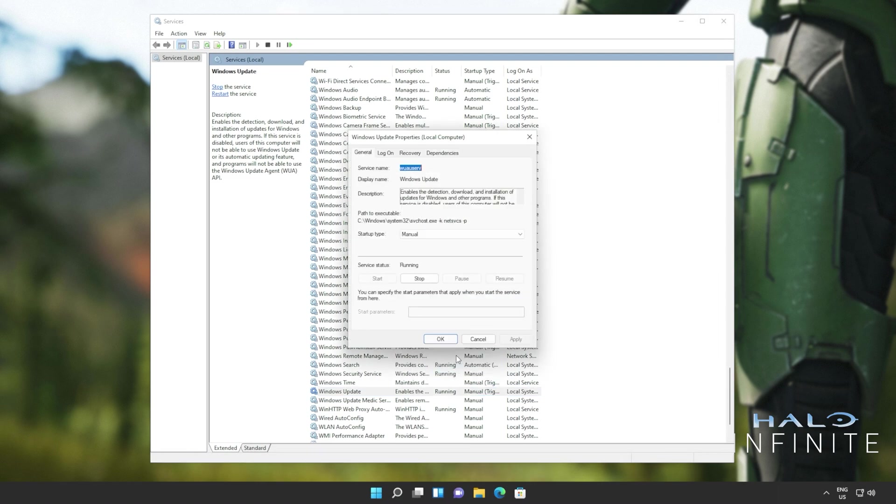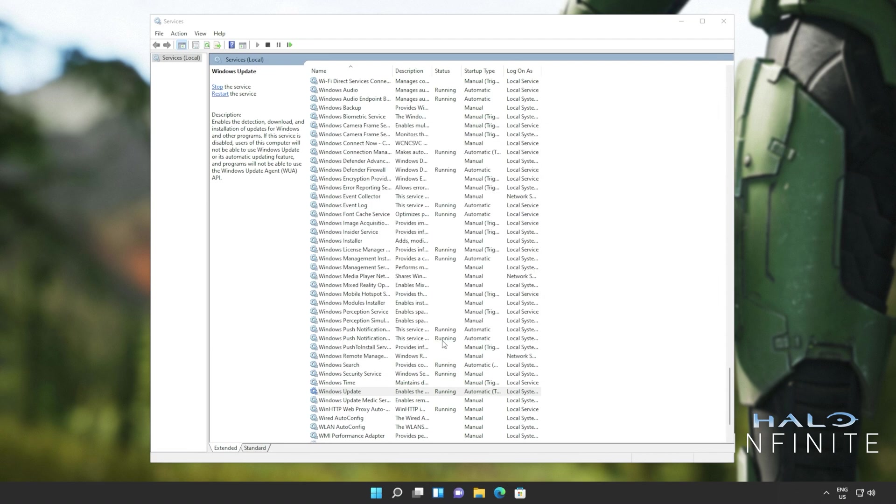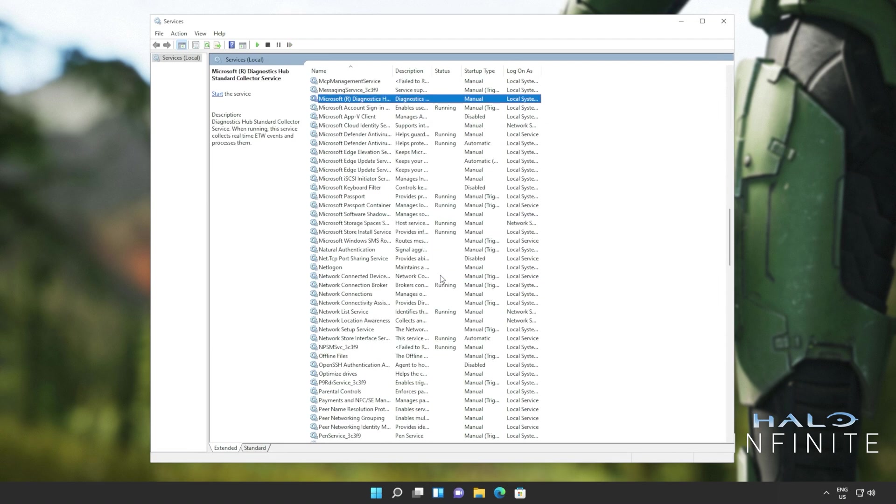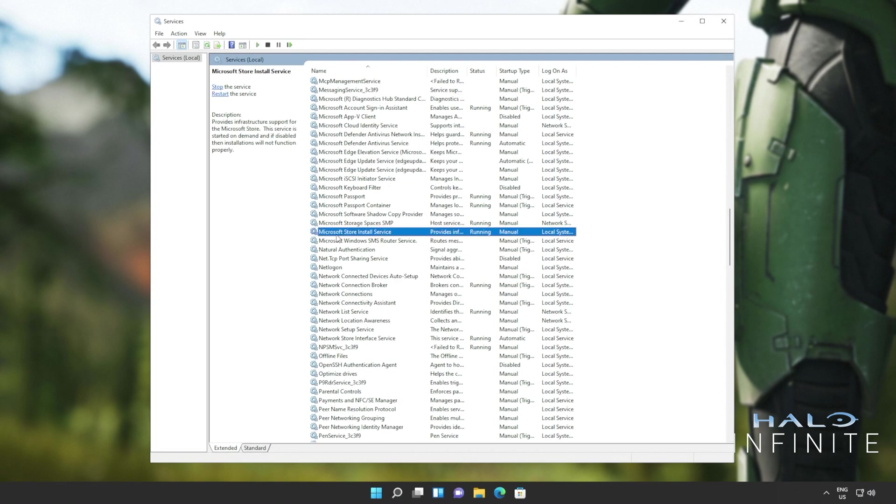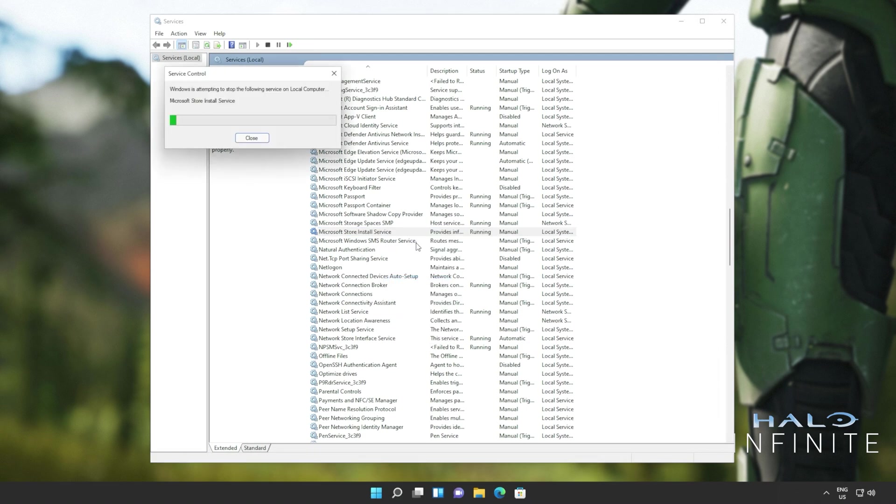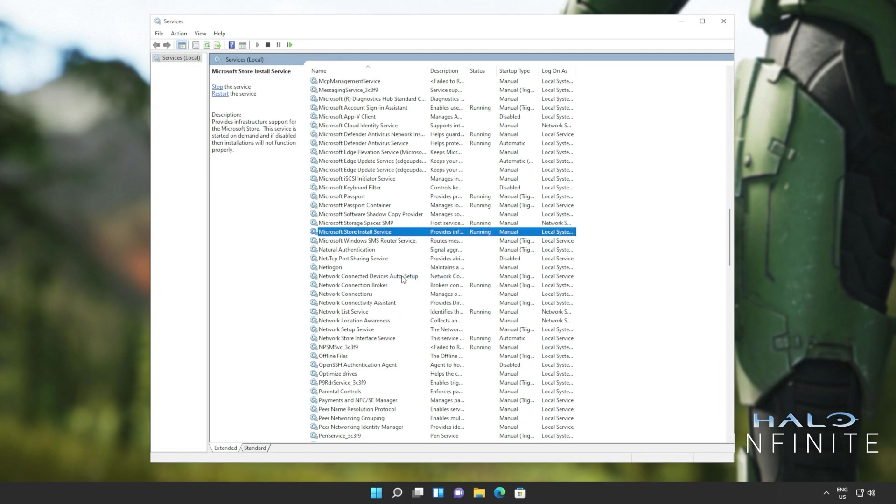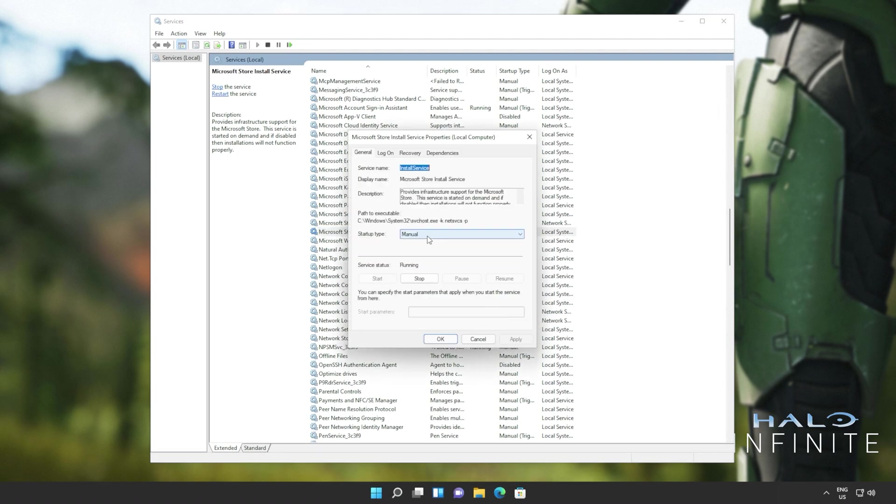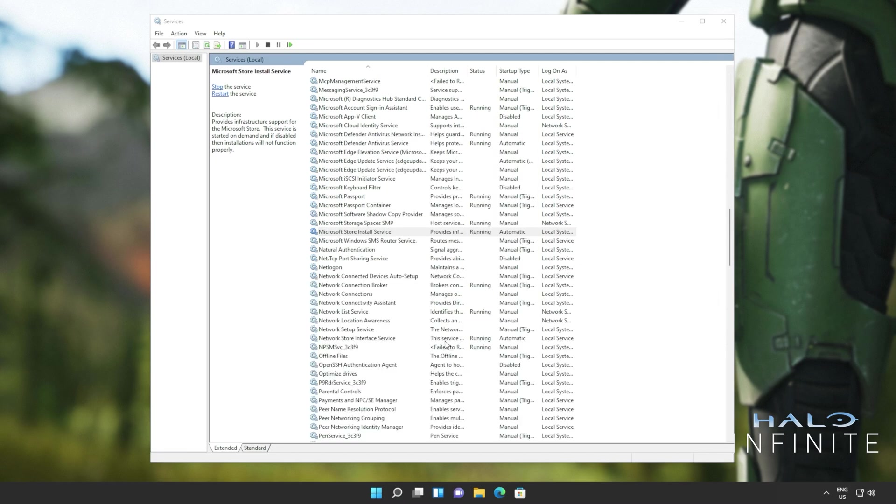It's also a good idea to right click properties and make sure that it's set to automatic rather than manual. Then clicking anywhere on the list, I'll type MIC to jump to Microsoft where we'll be looking for Microsoft store install service. This one here. I'll also right click and click restart. Otherwise, you can right click stop and or right click start. Of course, once again, make sure that it's set to automatic. So right click properties and change startup type to automatic. OK.